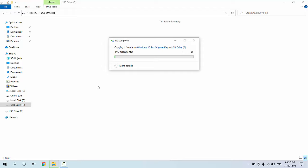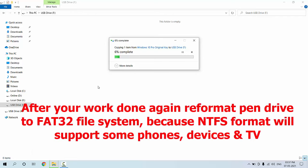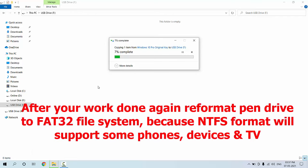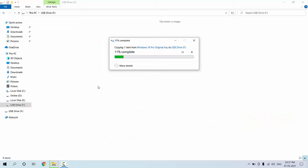So this is the way to transfer your file through your USB pen drive, but you need to format your pen drive as NTFS. After completing this transferring file format, you can reformat your pen drive to FAT32 because some devices and TVs do not support NTFS file format. So after completing copy paste and everything, you can reformat your pen drive to FAT32.